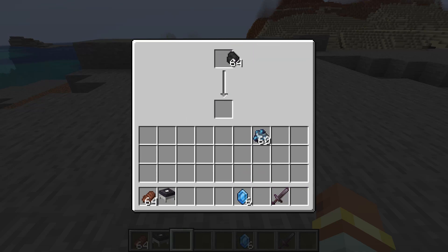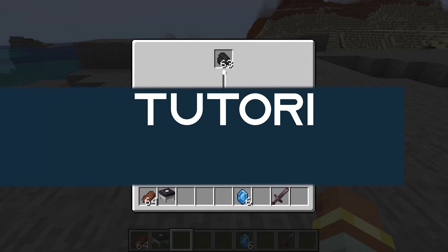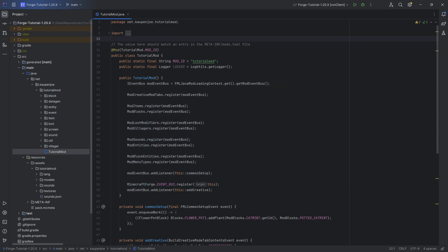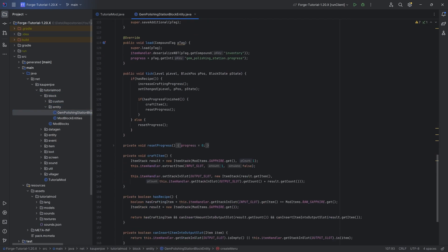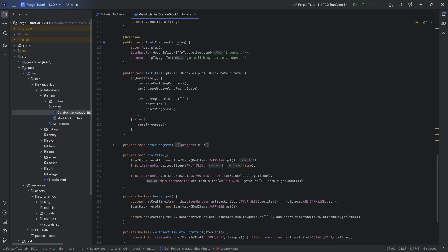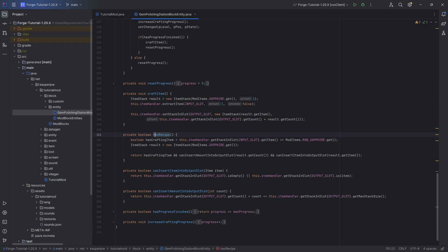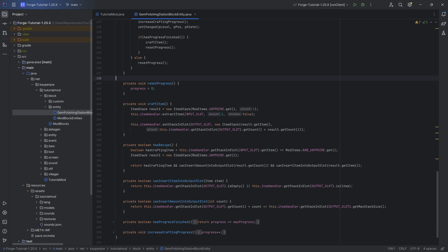Let's harness the power of the JSON file by making a custom recipe type for our block entity. In this tutorial, we're going to be adding a custom recipe type to our block entity, basically ending the hard-codedness of our block's recipe, where it's just like you put a raw sapphire in and you get one non-raw sapphire out. That is going to end right now.